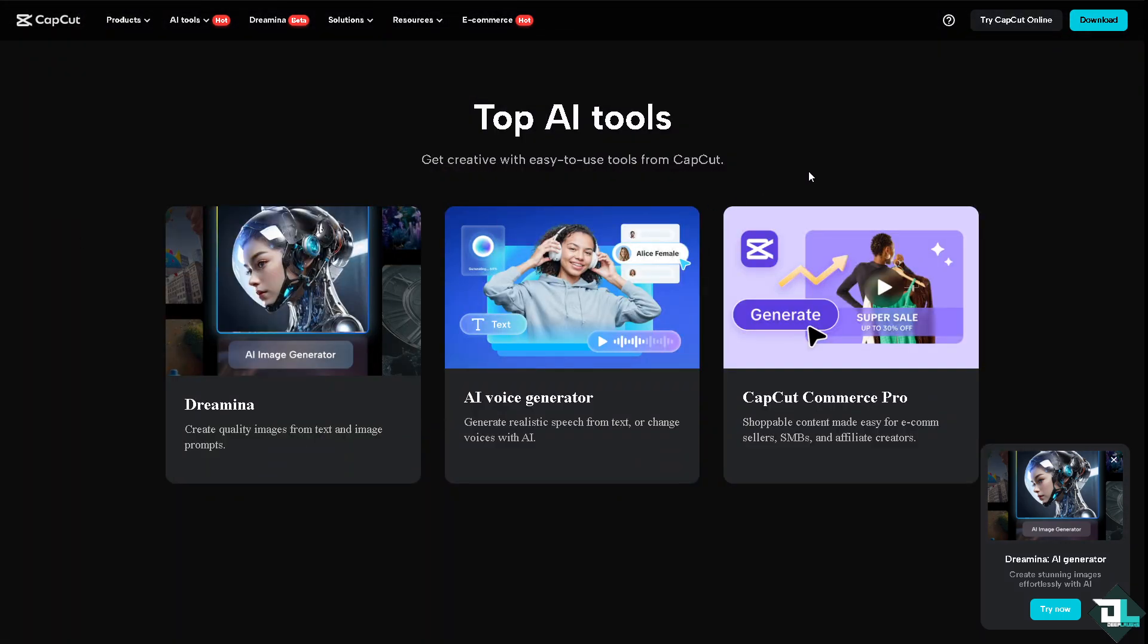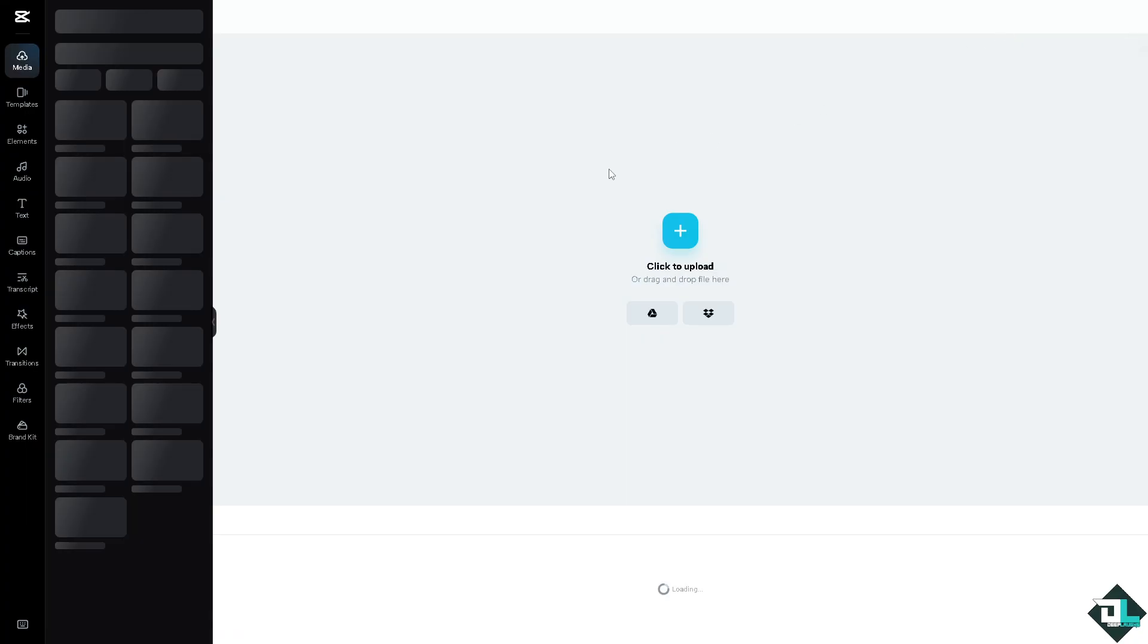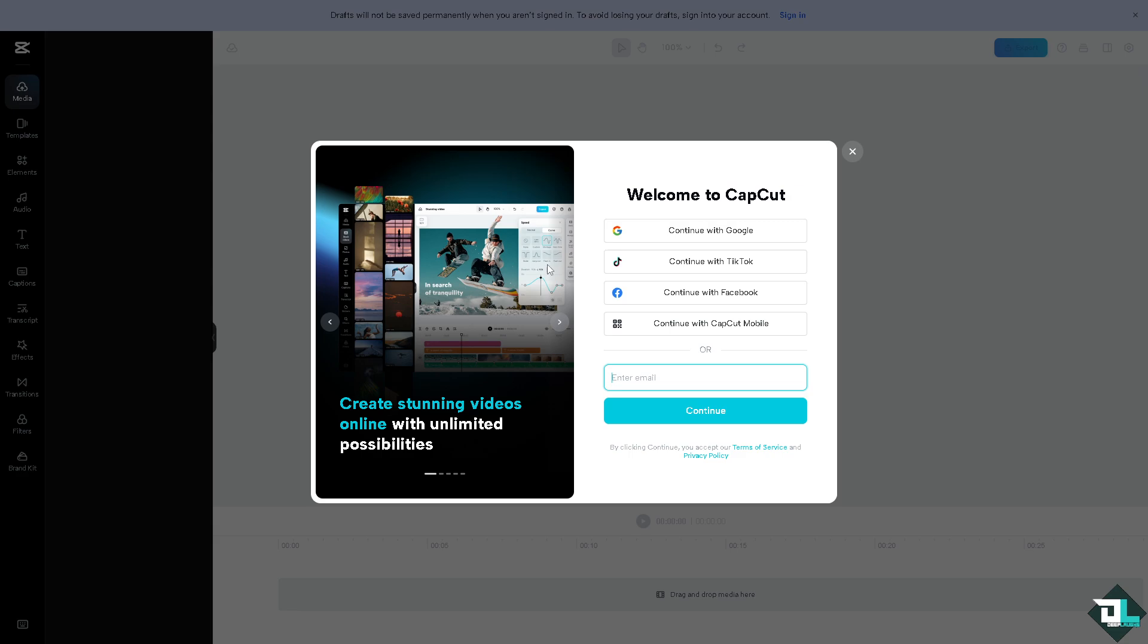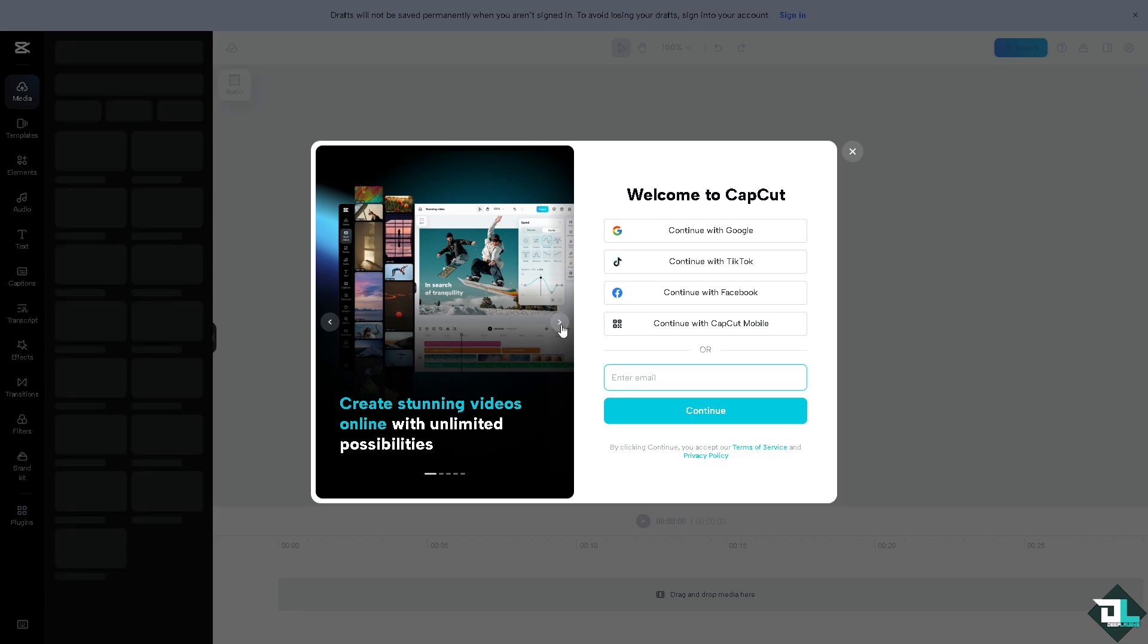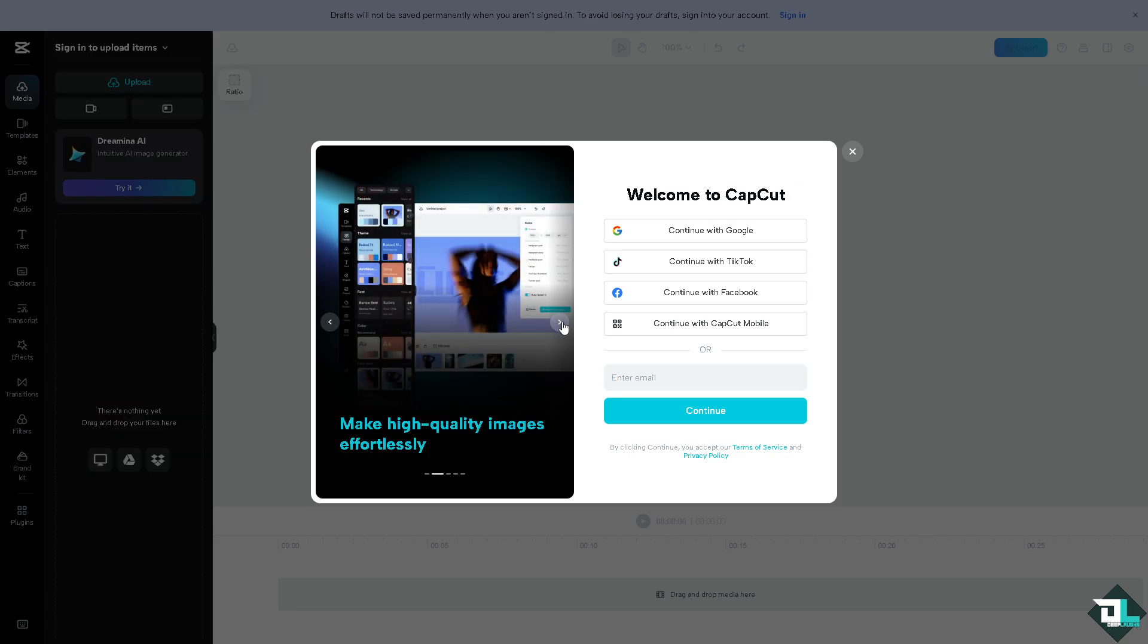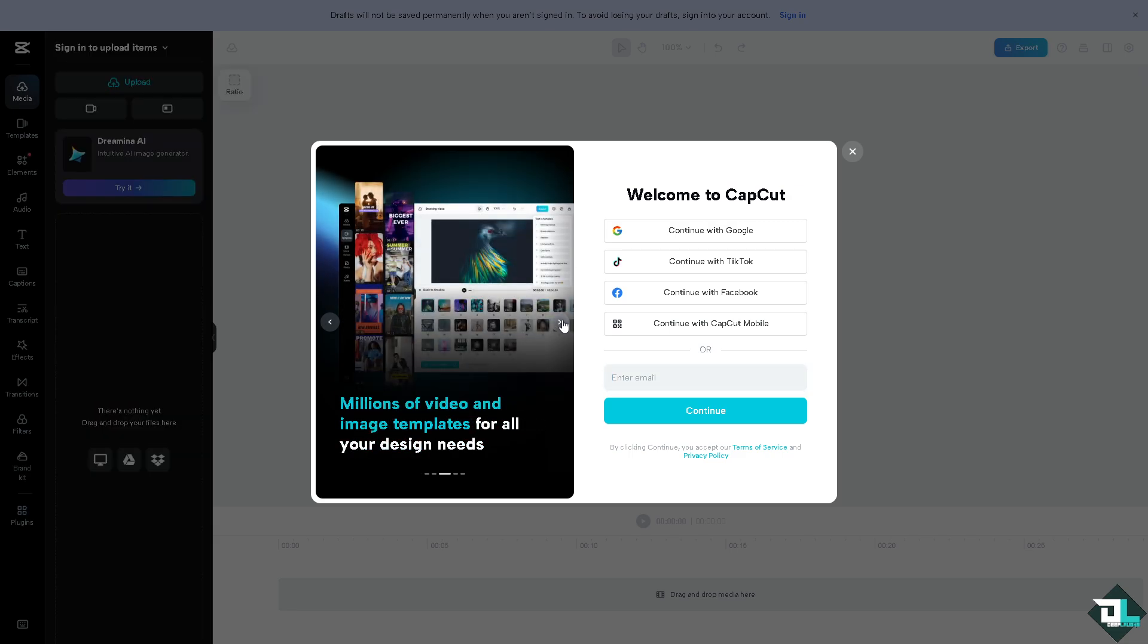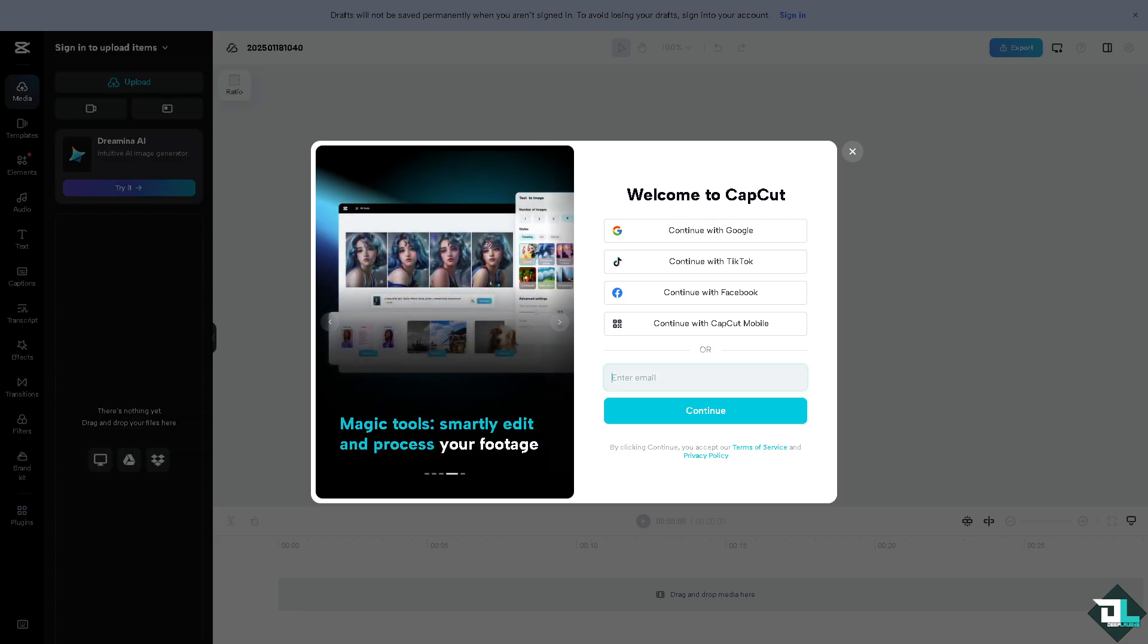If this is your first time in CapCut, I want you to click the sign up option. From here, just follow the on-screen instructions and you're good to go.